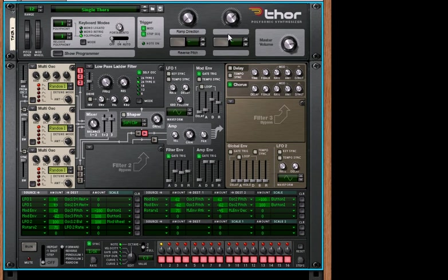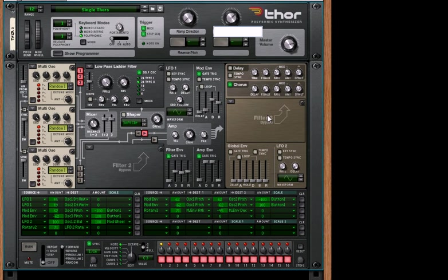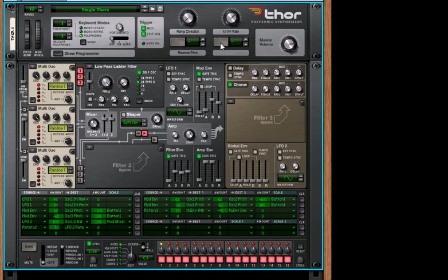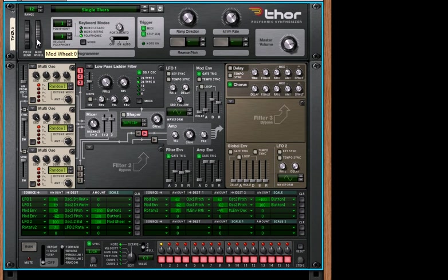And in order to give some people that are going to use this a little help in figuring out what's going on, what we can do is we can say mod wheel or M wheel. Great. And that's what this rotary is going to be. And then finally,